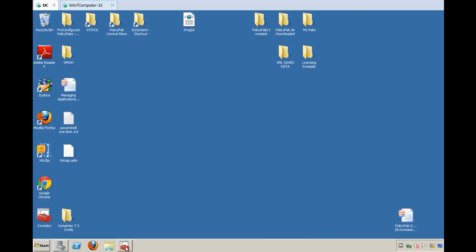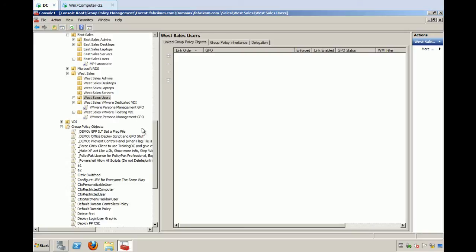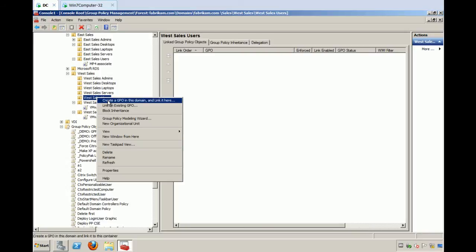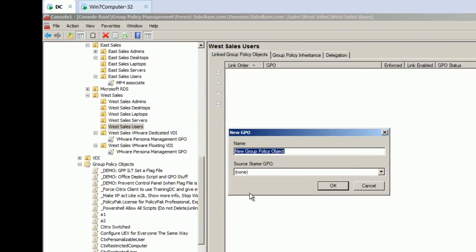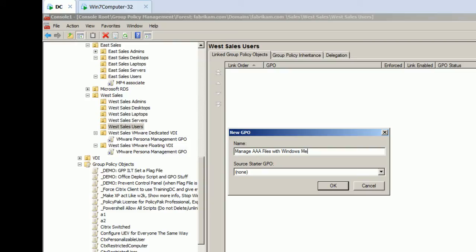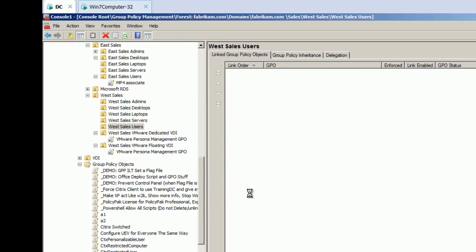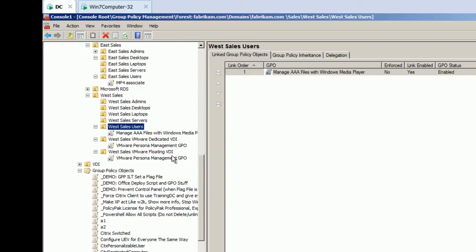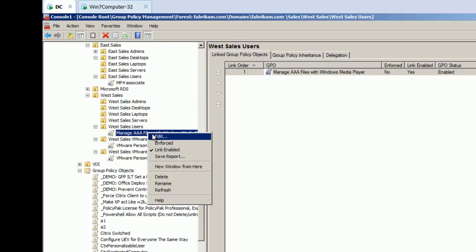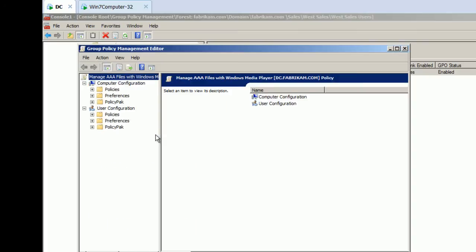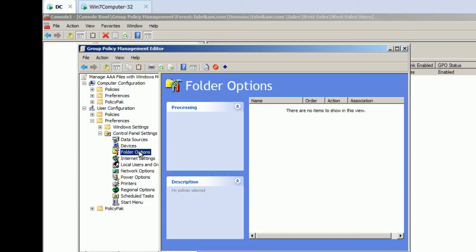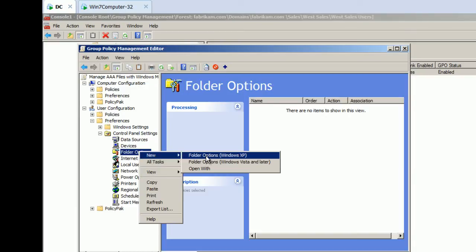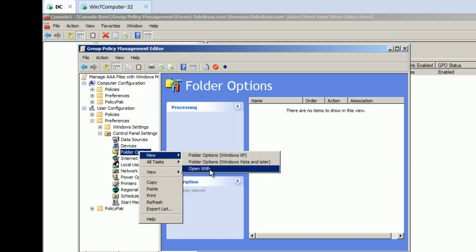The first thing we're going to do is try to represent the bug. The bug would be if you try to create a new GPO here and let's call this AAA files with Windows Media Player. Now, you've never heard of an AAA file because it doesn't exist. I'm making it up, but we're going to use this as a starting point. So under User Side, Preferences, under Folder Options, I'm going to go to New, Open With.